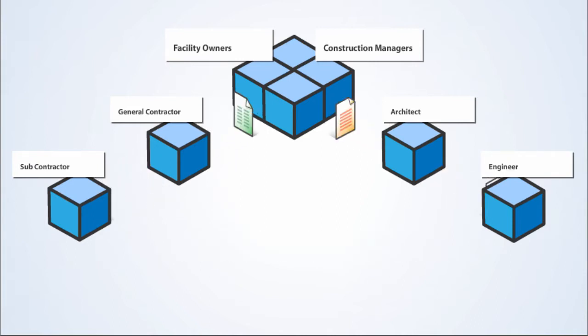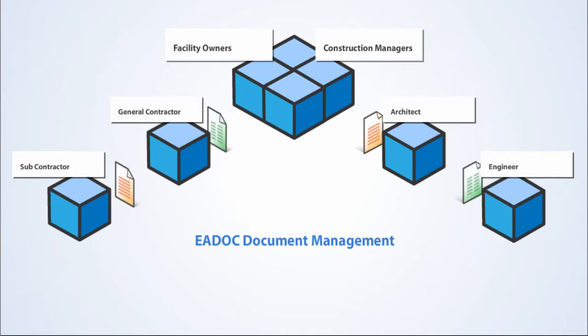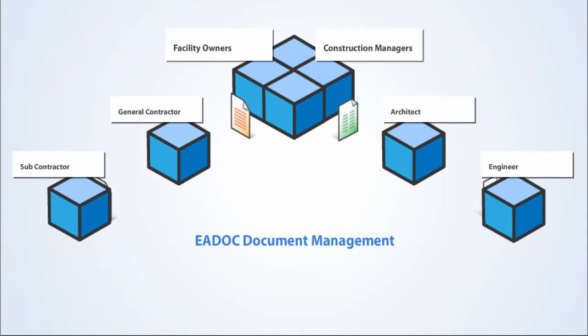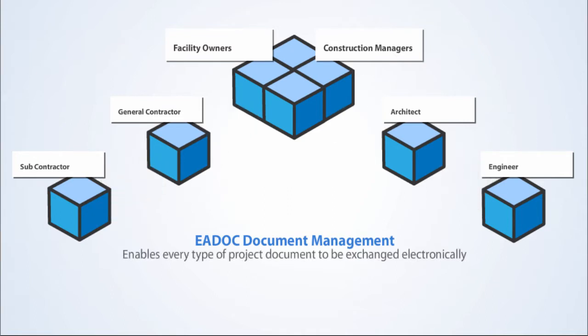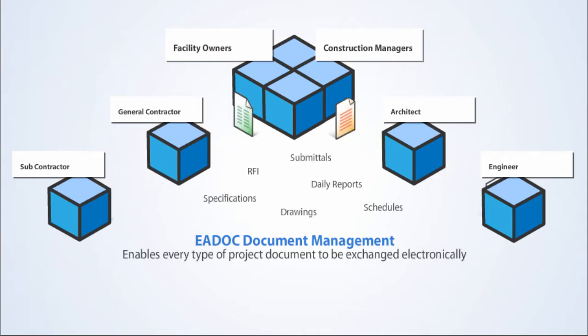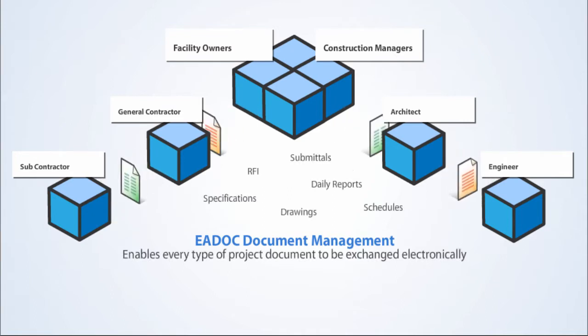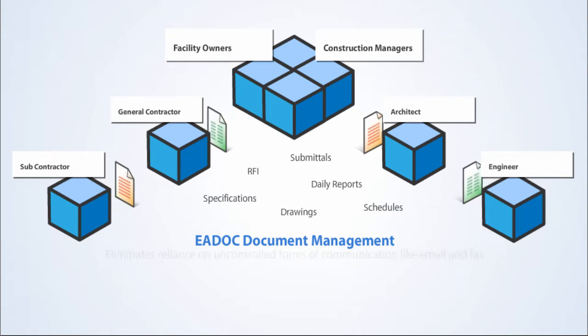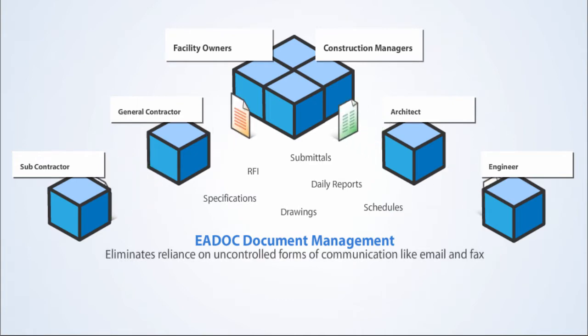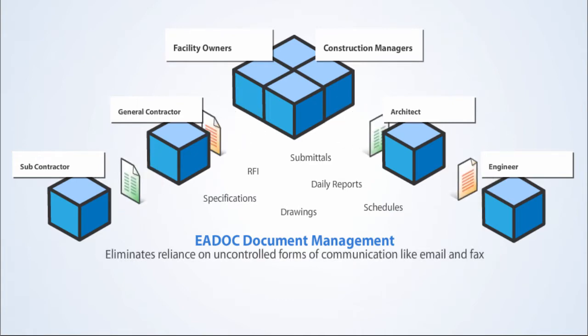The documentation management component of the E-Doc application enables every type of project document to be exchanged electronically. This eliminates the reliance on uncontrolled forms of communication like email and fax.